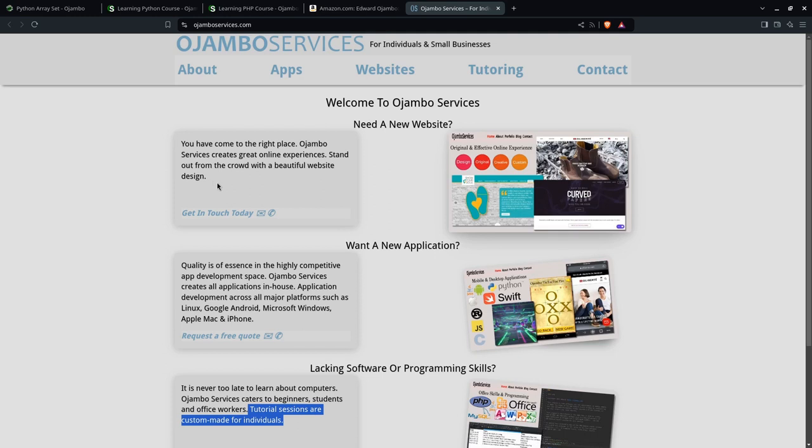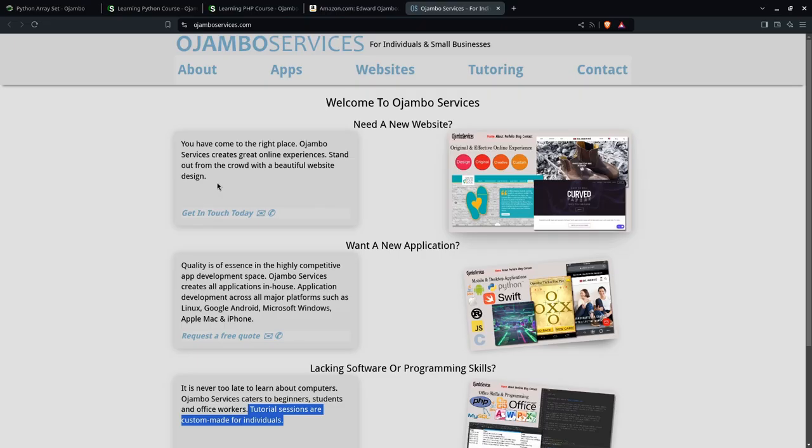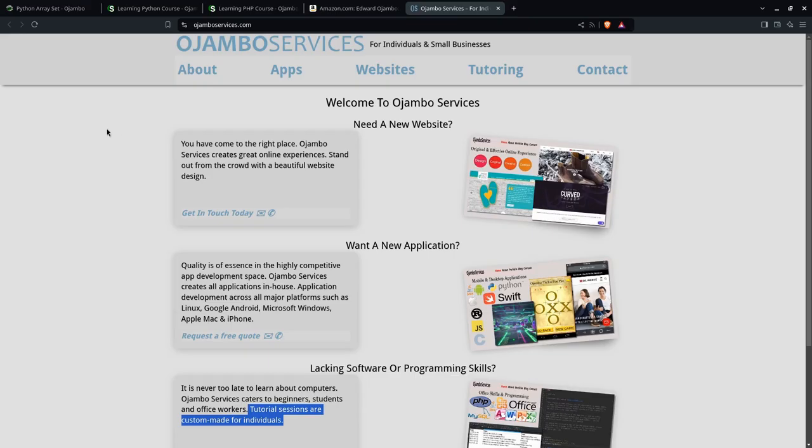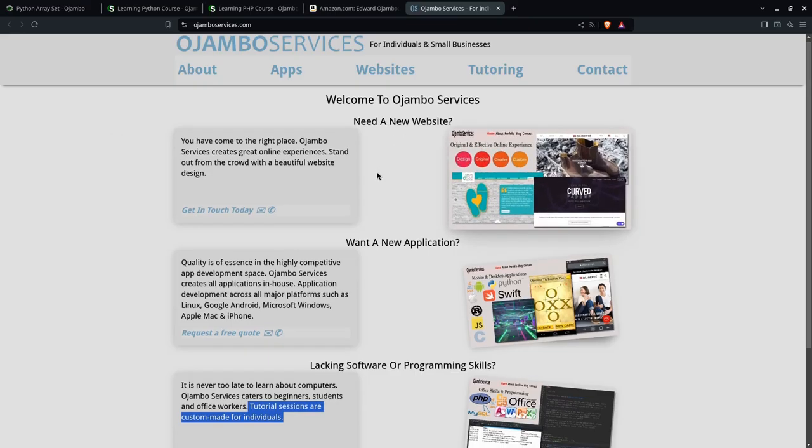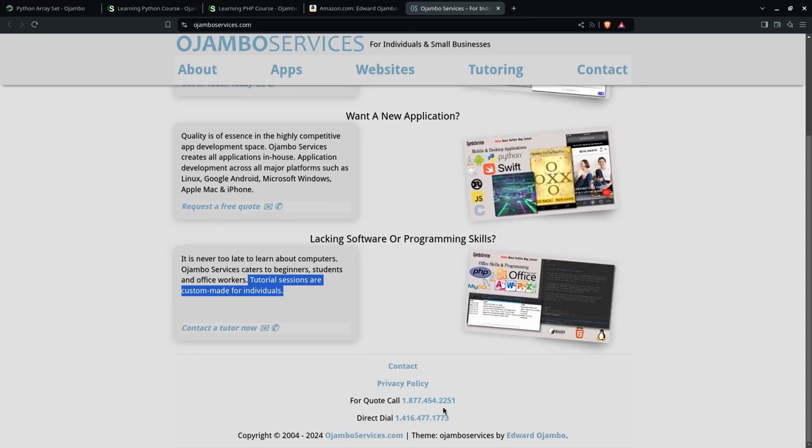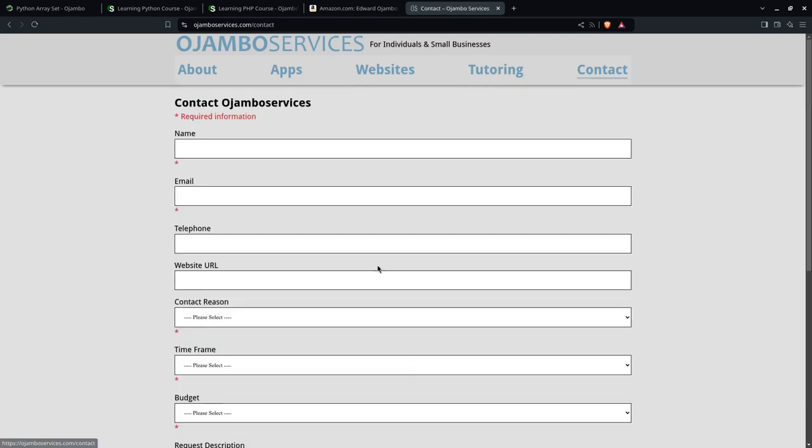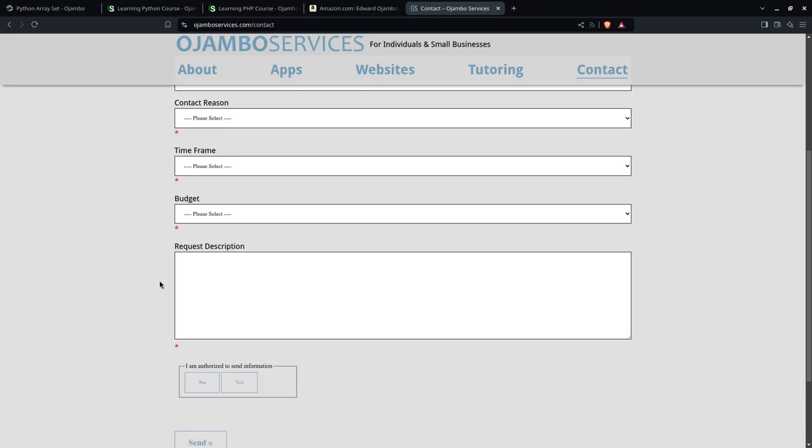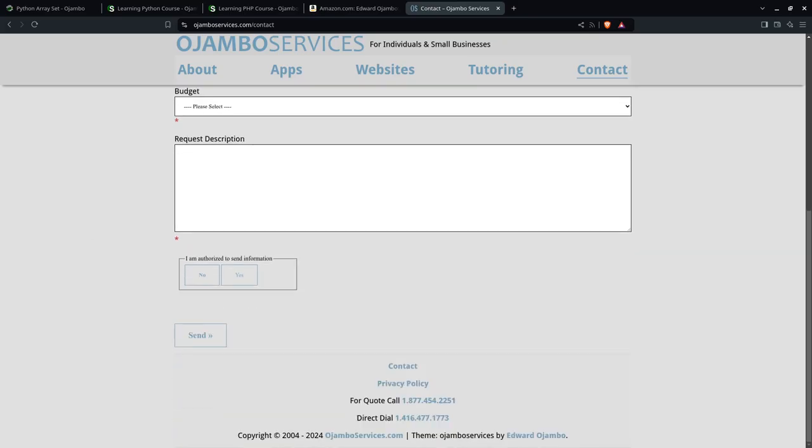If you just need a new website or you want to migrate a website to a different platform, or you need help with your database—maybe you've been hacked and want to recover—I can help you with that. Maybe you want to extend it, implement an e-commerce solution or logistics, whether with a third party or your own. I can help you with that as well. And of course, how to contact: if you're in North America, you can use this toll-free number. If you want a direct line, you can use this number, or you can also go to the contact page, fill in your information, and I'll get back to you within a day. Thank you.